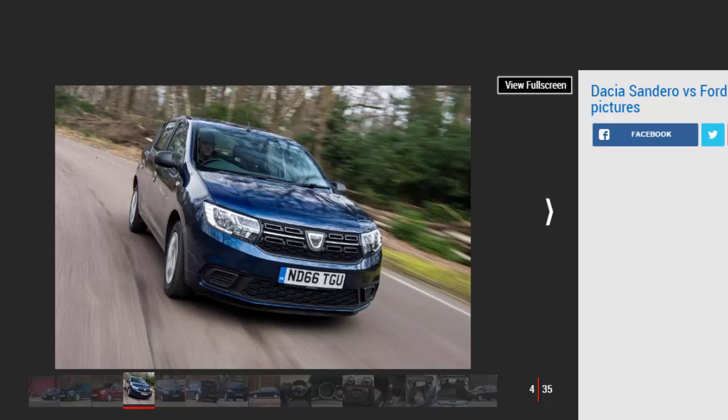Dacia Sandero. For: Lots of space, low price, plenty of equipment, eager engine. Against: